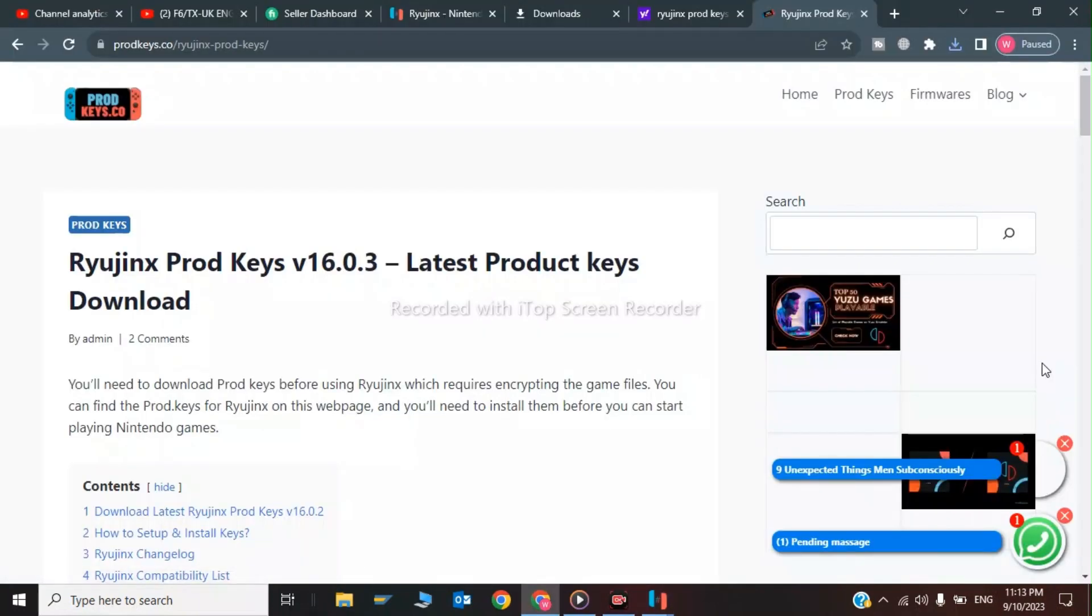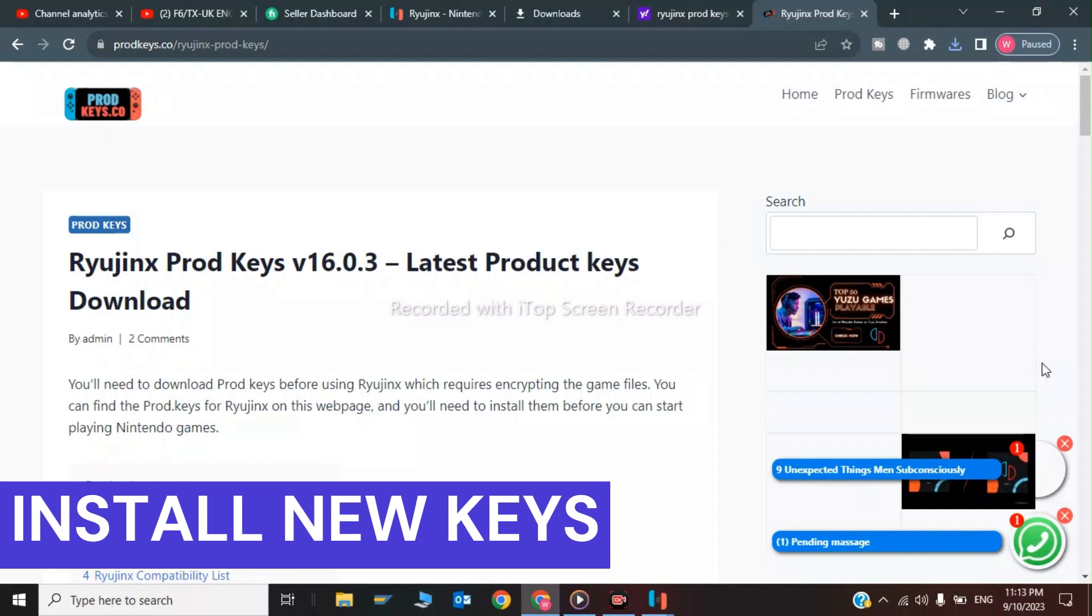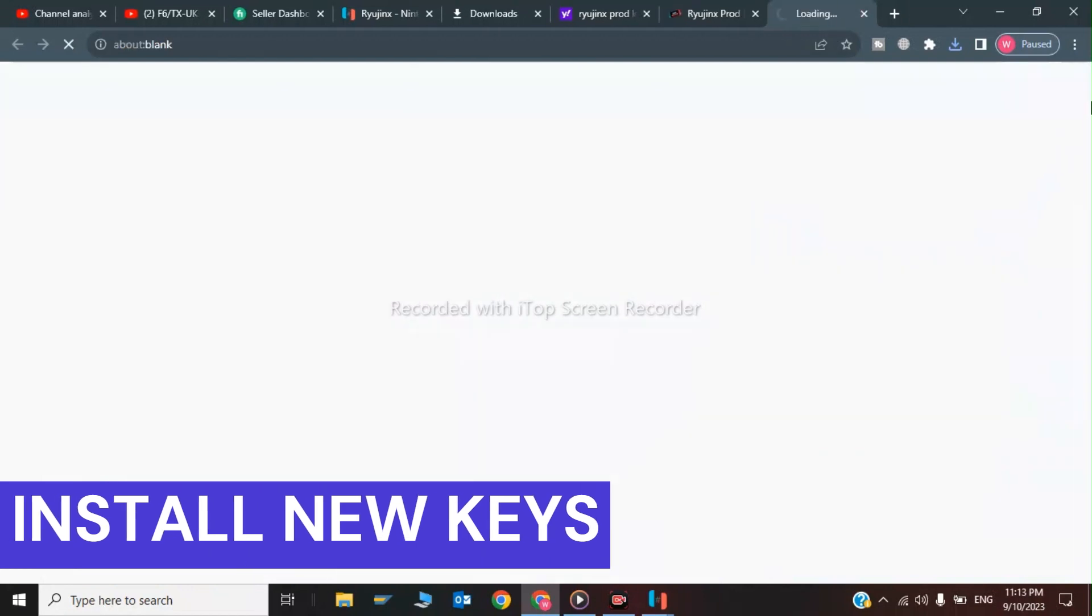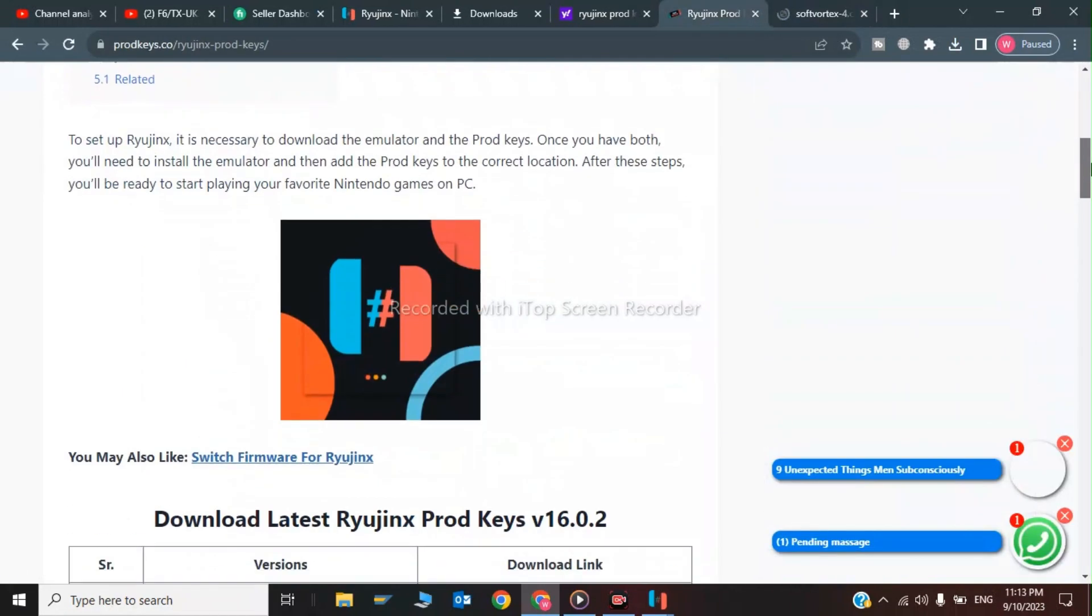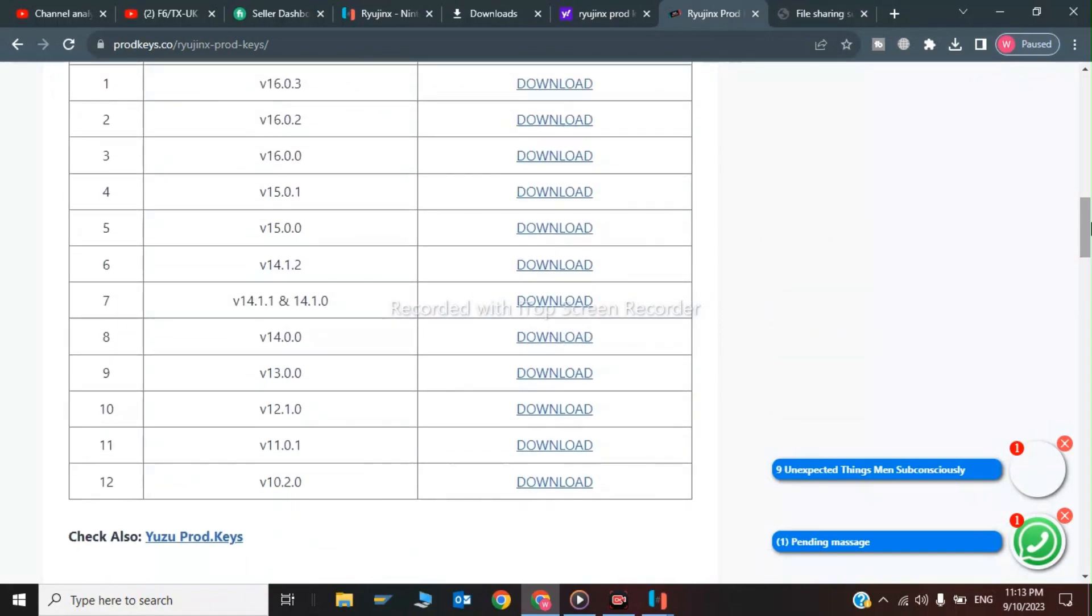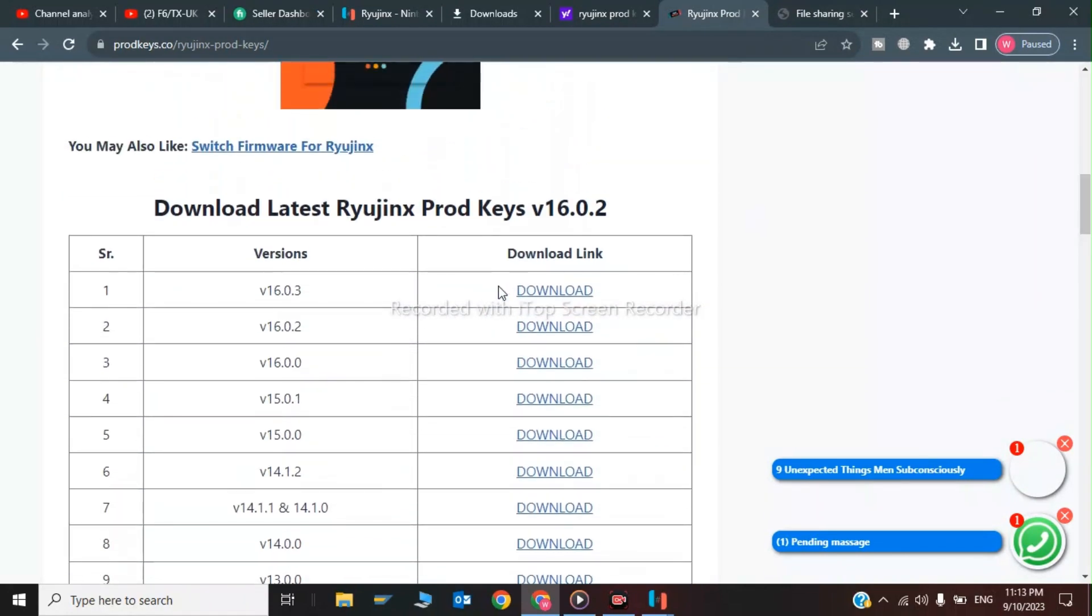Now the third step is to download Ryanus prod keys. The latest product keys can be downloaded from this website. Scroll down and select version 16.0.3, then click on download.